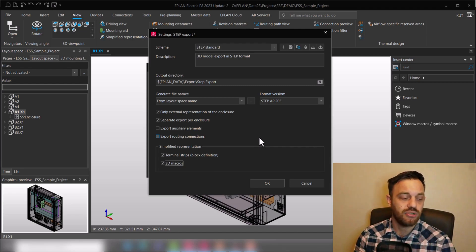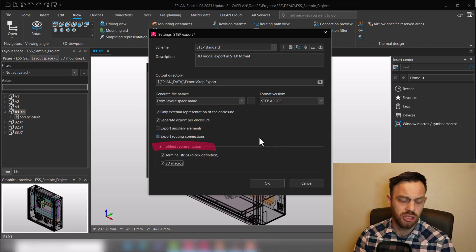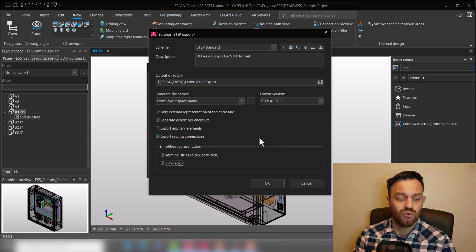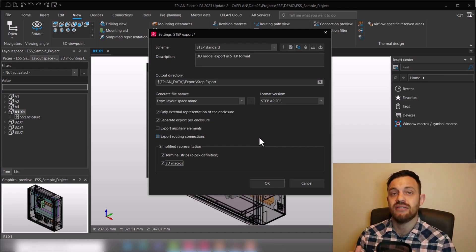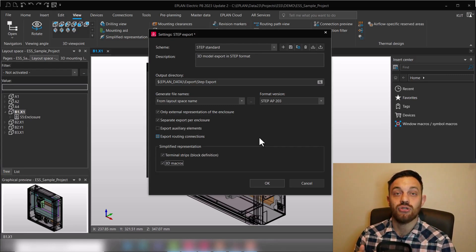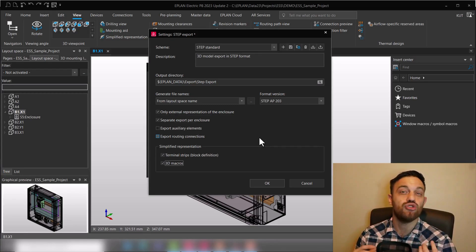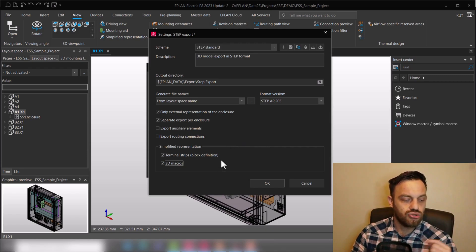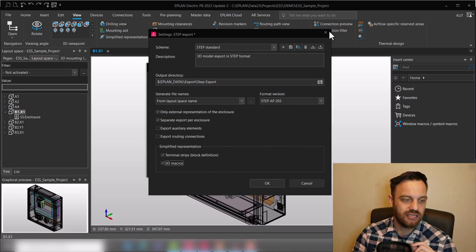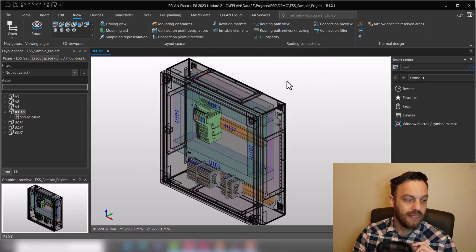And then lastly you have your simplified representation, which is very important. If you have this active, then terminal strips and 3D macros will be represented as blocks. If not, they will be represented as you see them in Pro Panel. So for instance, just to show you, if you have simplified representation active, then in the export the components will be displayed as blocks.